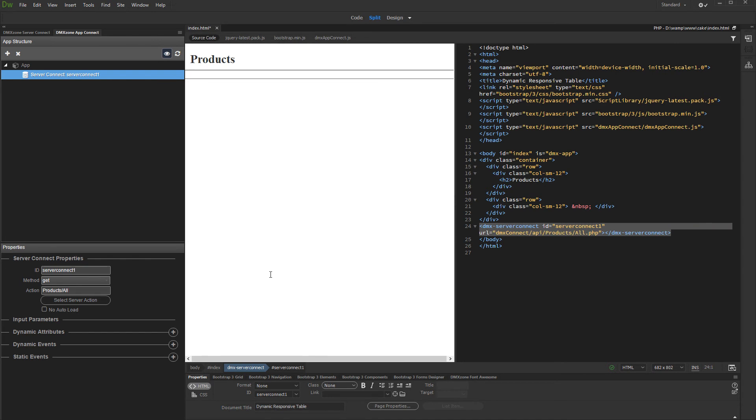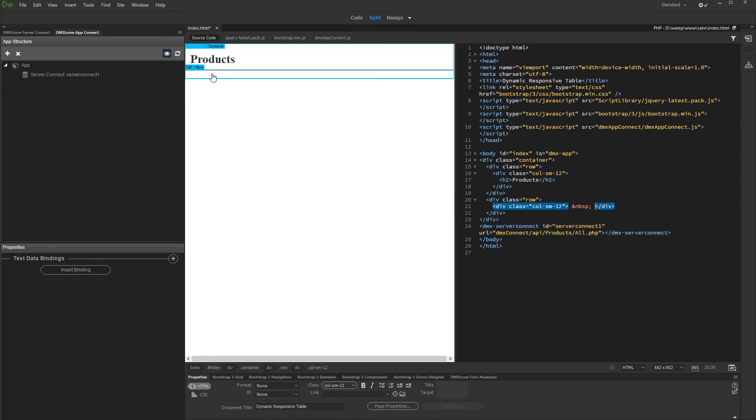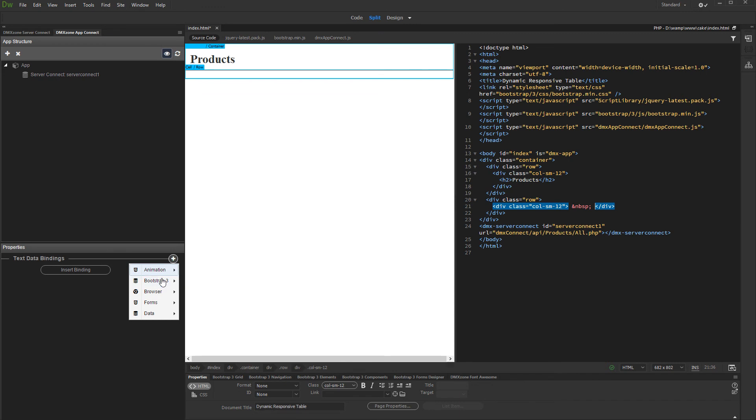And then click on your page where you want to insert the table. Click the Add New Component button. Under Bootstrap 3, select Bootstrap 3 Table Generator.